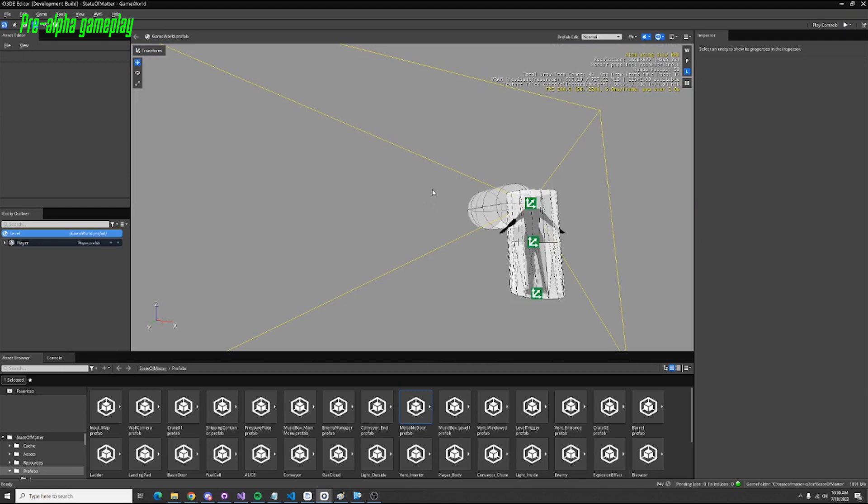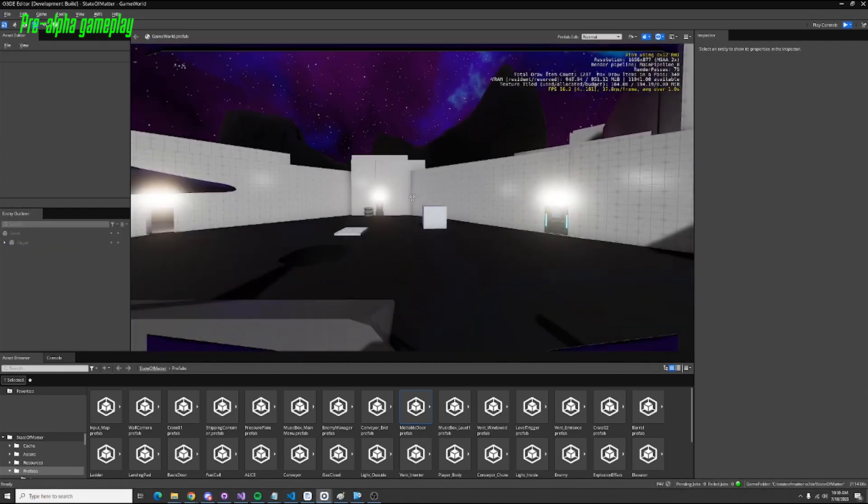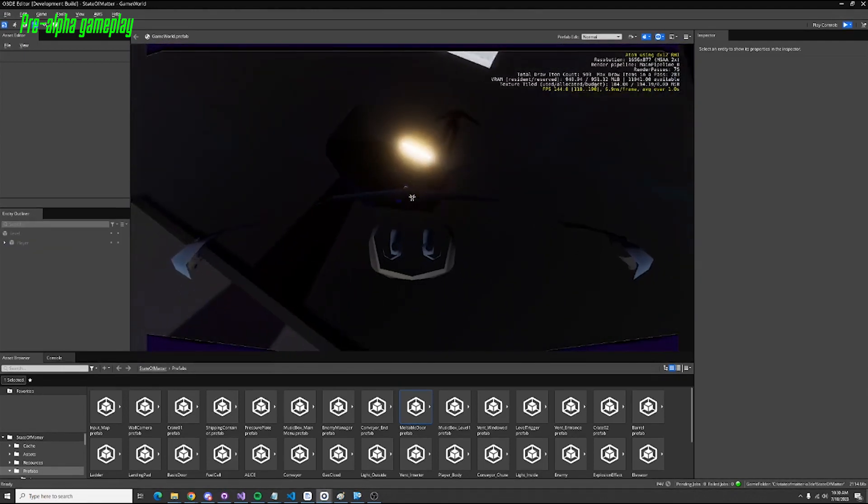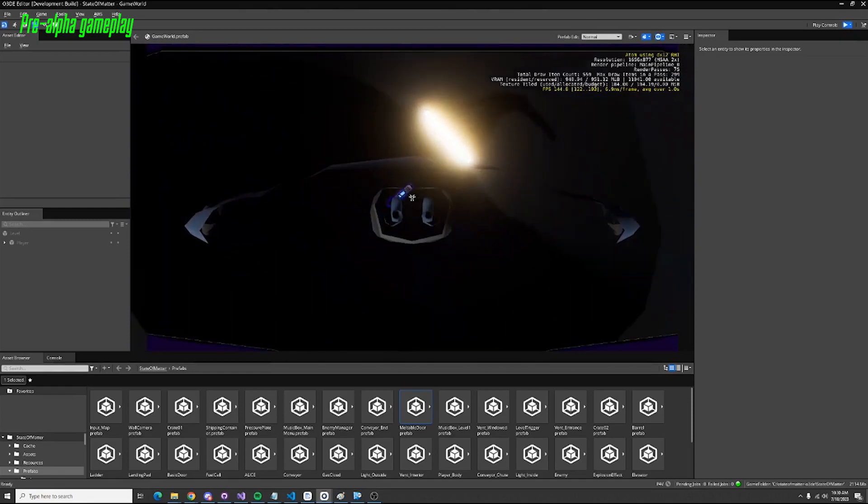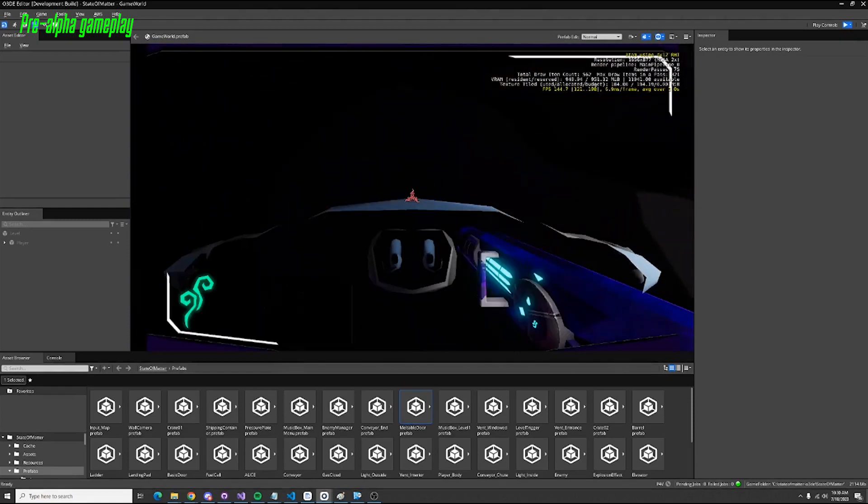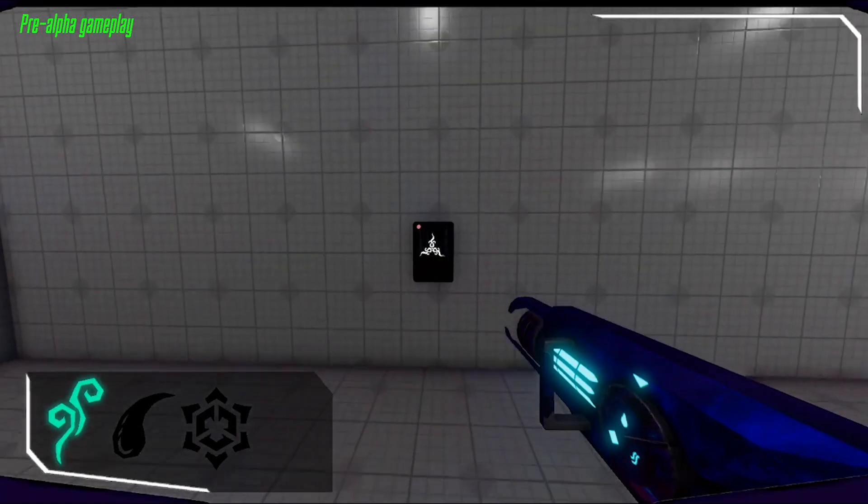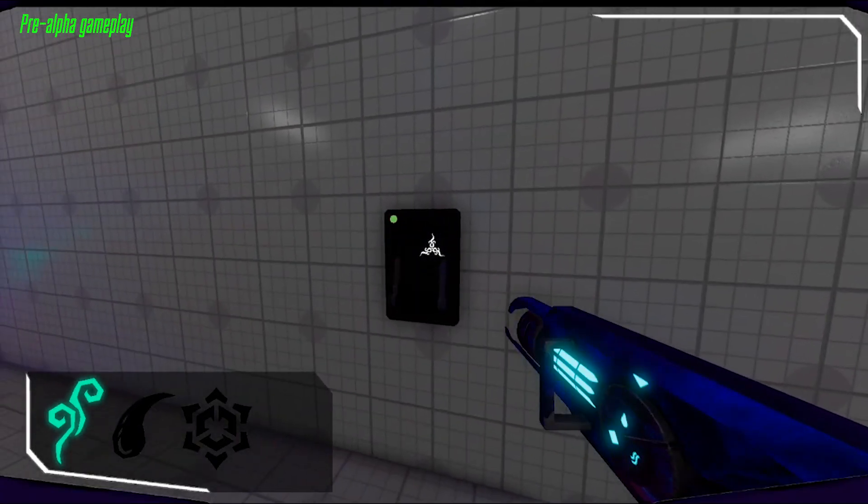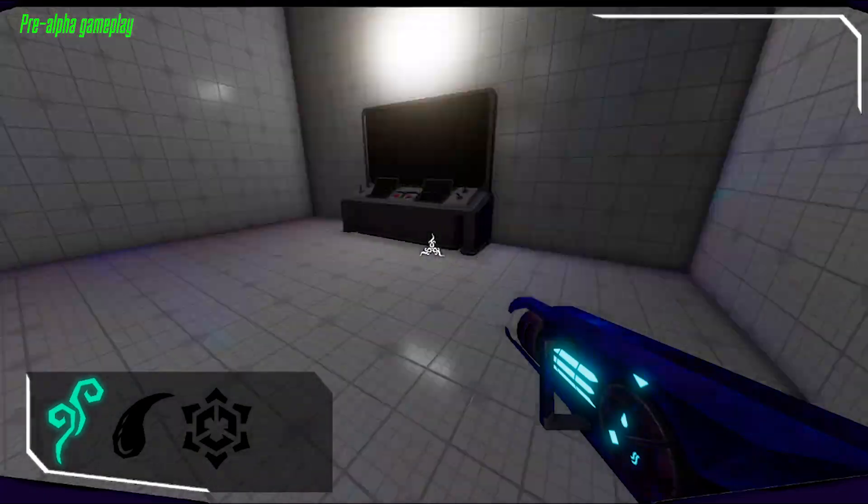I've also got a level streaming system, loading in levels dynamically as the player plays throughout the game, and various other small things like interaction systems.